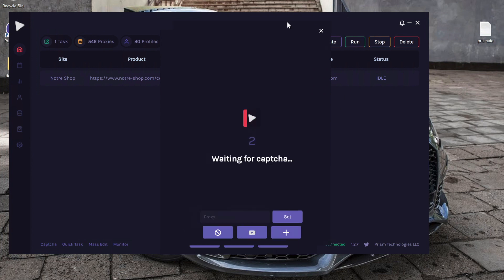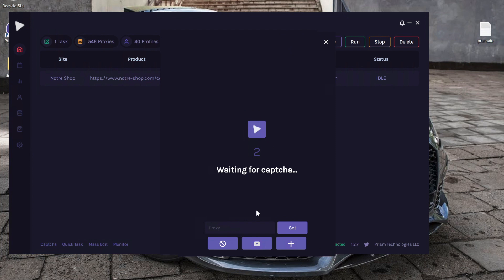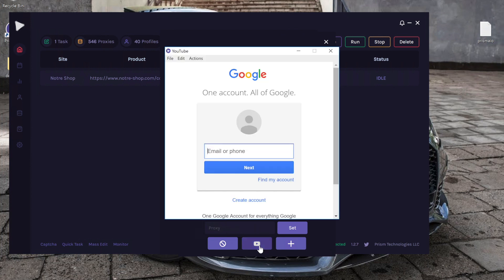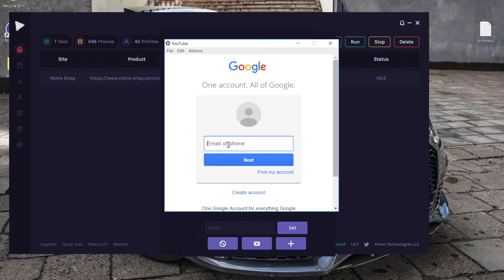So as you can see, there is no proxy in here right now. And if I were to click the middle play button, I would basically be logging into my local IP with an account.